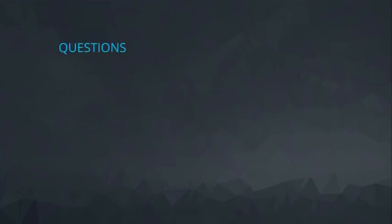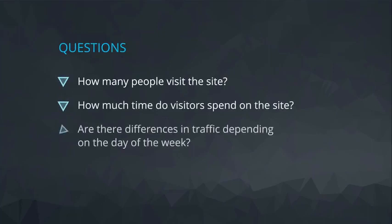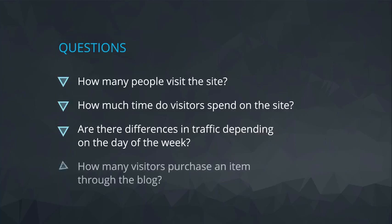Questions I might have are, how many people visit my site? Or how much time do visitors spend on my site? Are there differences in traffic depending on the day of the week? How many visitors purchase an item through the blog?